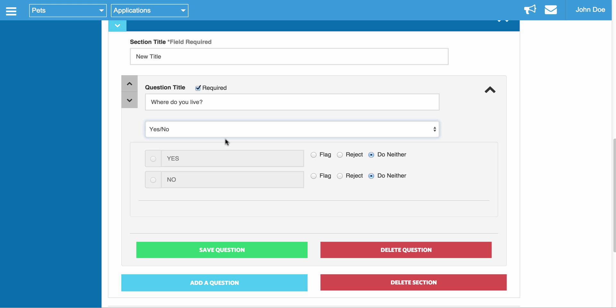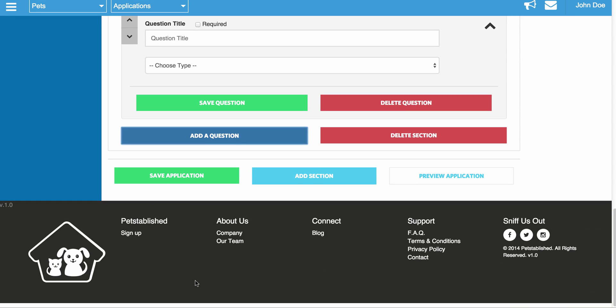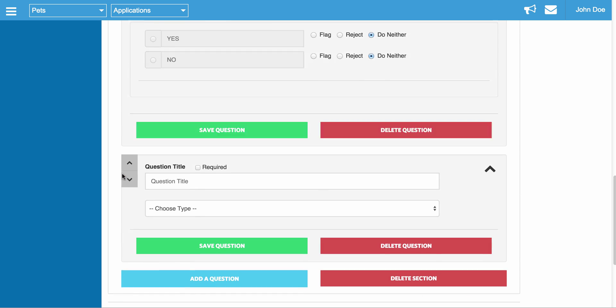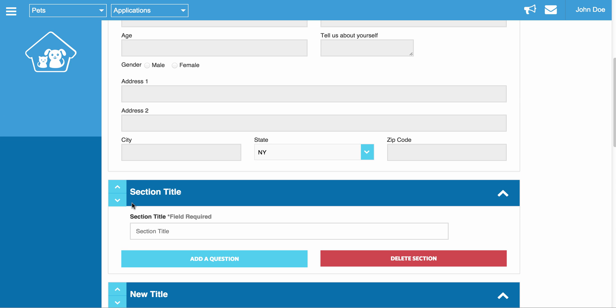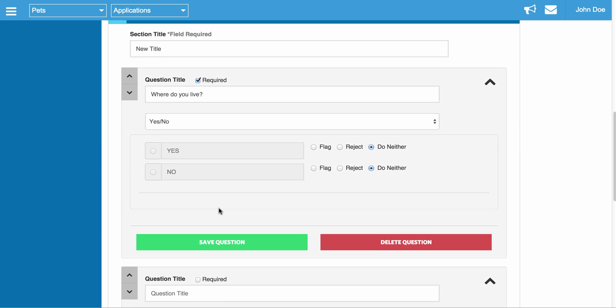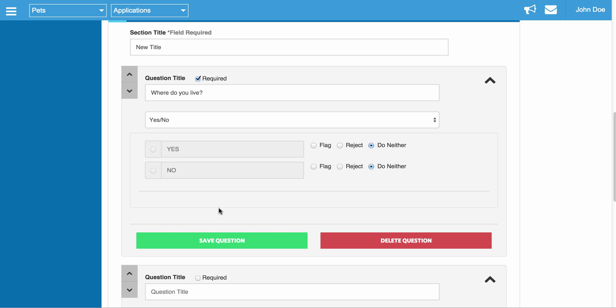Once you set up all your questions and answers, you can keep adding more questions as you'd like. You can add new sections. Once you have all of it in there, you can reorder it however you want. You can move this section to the top, move it back down. Very easy to do, very straightforward.